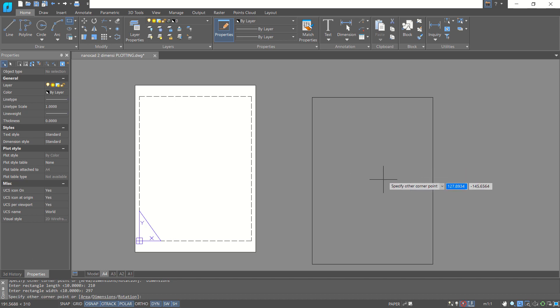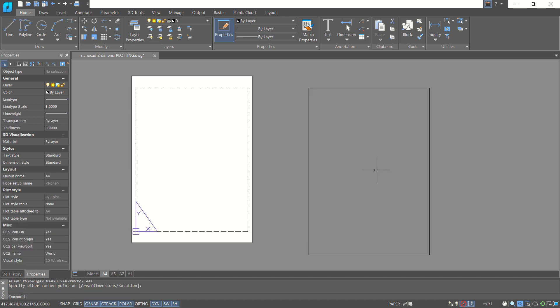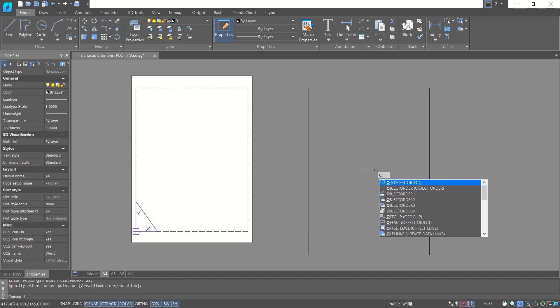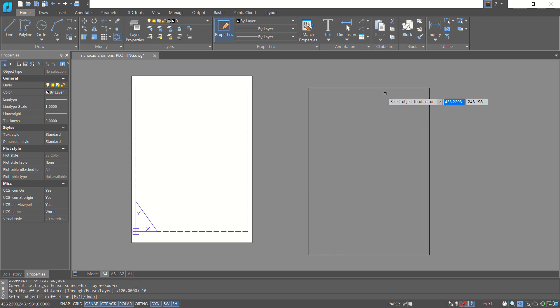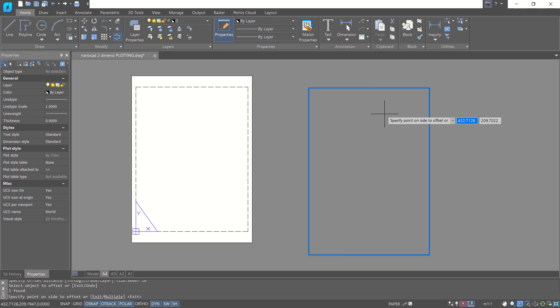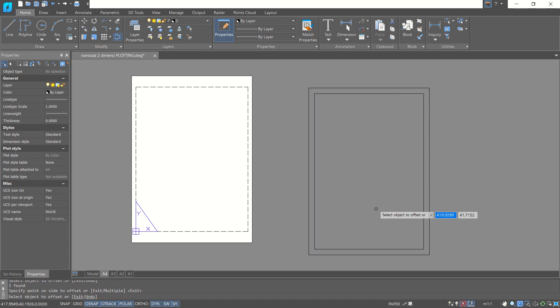Next I will use the offset command — you can type O and press enter. We can set the offset to 10. Click this rectangle object and click inside, so it will be offset like we create a border in here.